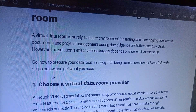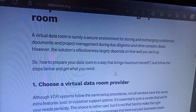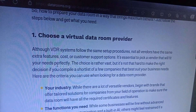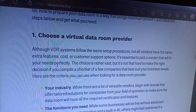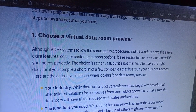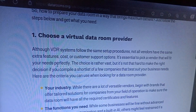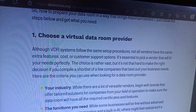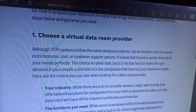Just follow the link below and get what you need. Choose a virtual data room provider through a thorough review process. Not all providers have the same features, filters, cost, or customer support options.